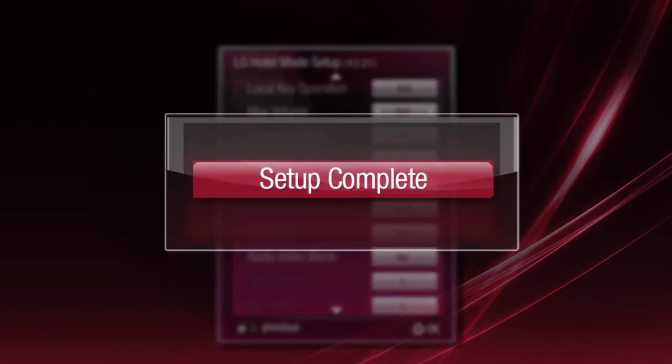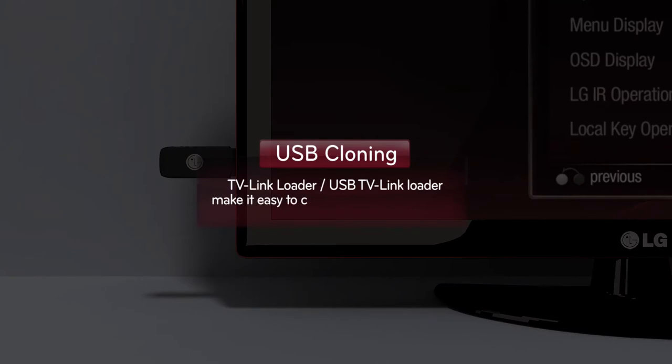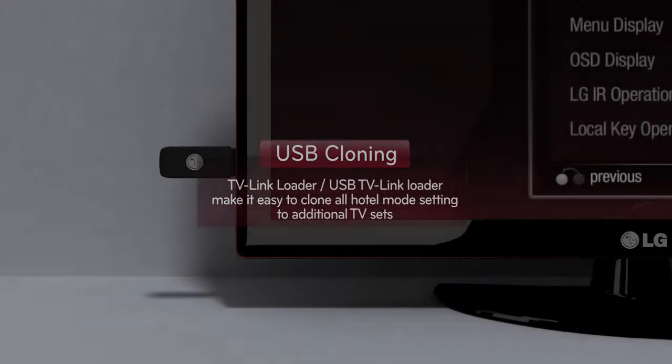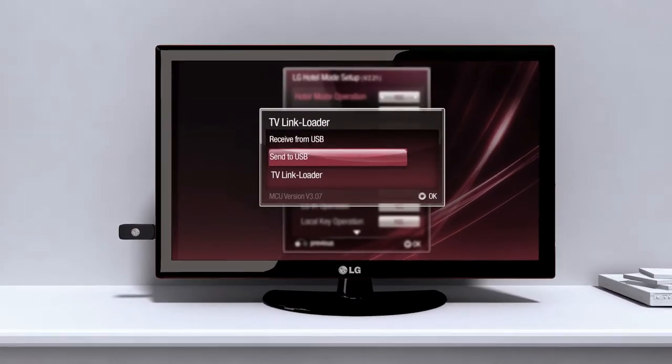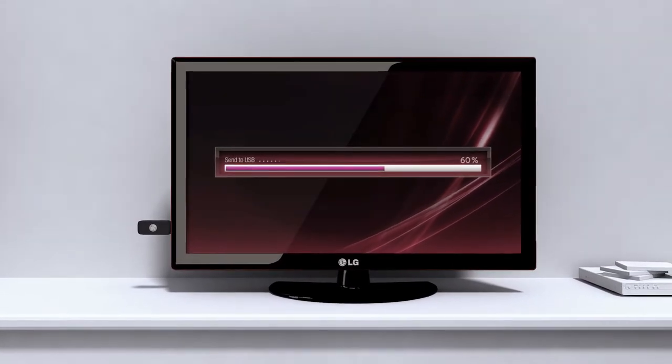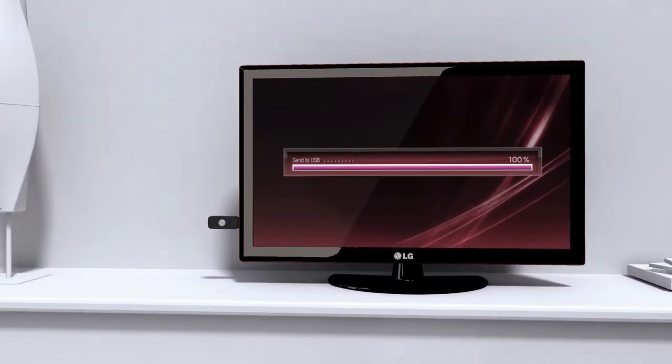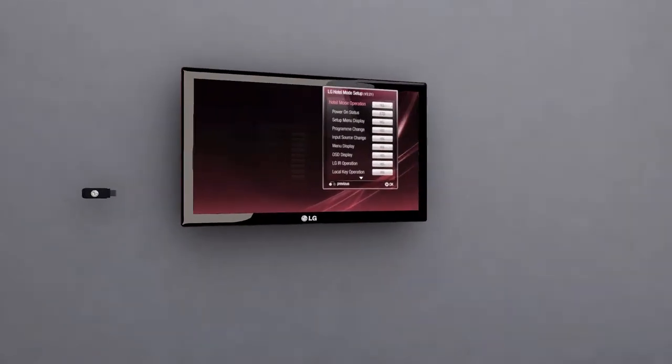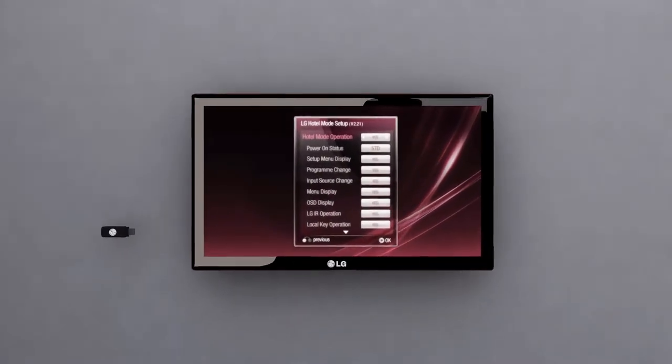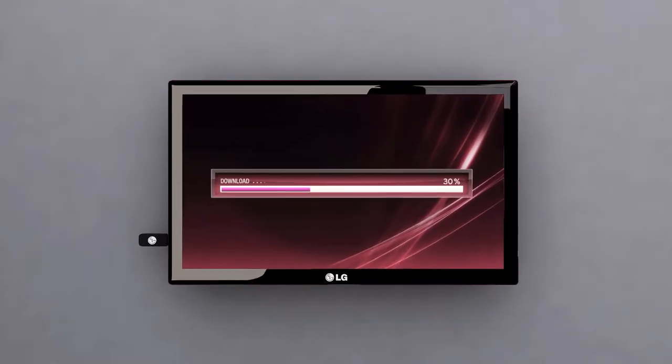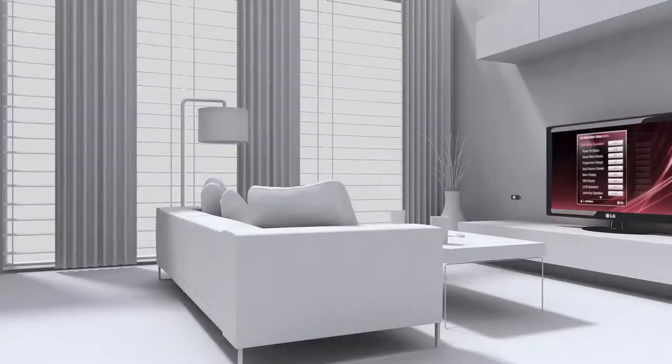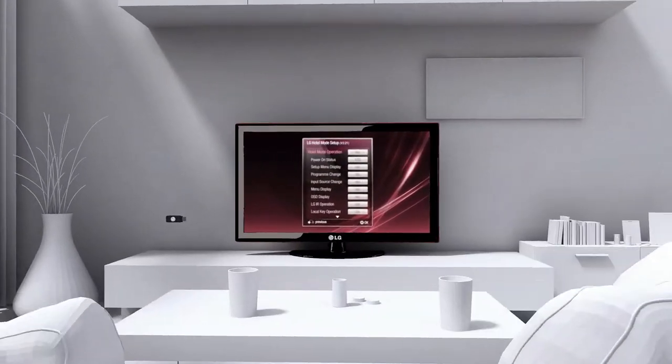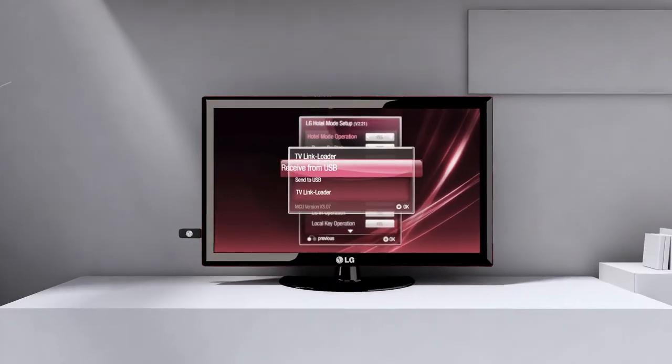All settings are simply copied through a USB cloning function to quickly transfer settings to other hotel rooms. The setting information is stored in a USB, and through a simple connection to the other TVs, all settings of the hotel TVs can be changed. LG Hotel TV's USB cloning function allows all the TVs in the hotel to be set to the same settings.